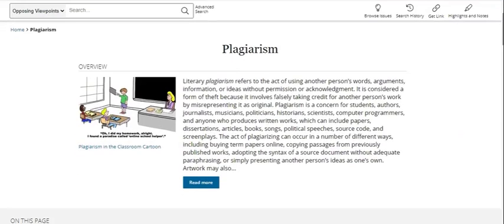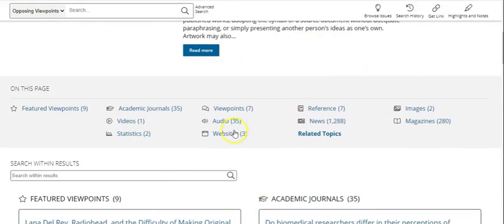The way the database is set up is that you'll have an overview article at the top of the page. This is where you'll find your background on the topic. If you scroll down, you'll see a list of all of the other types of sources that the database includes: journals, statistics, websites, audio stories, news stories, and more. The nice thing about Opposing Viewpoints is that any source, no matter what the type, will have a citation associated with it.